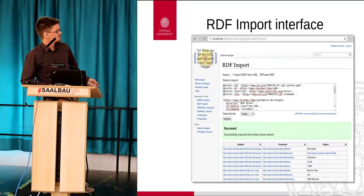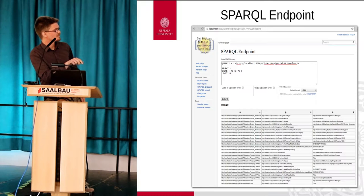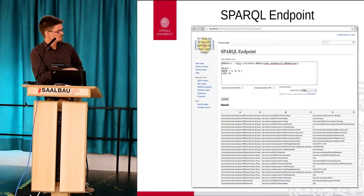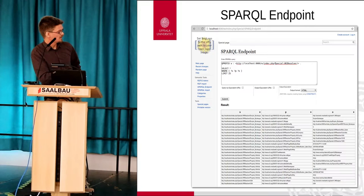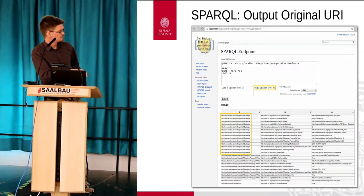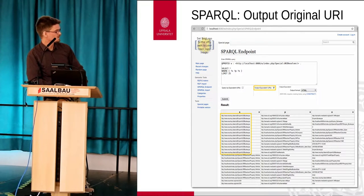Just quickly, some screenshots. This is the RDF import interface. You can choose Turtle or XML import. And then we have a SPARQL endpoint - this is partly because the RDF library we used also provides this. If you just run the default query, you get a selection of all the data that is in the wiki. And if you zoom in you might see that there are special URIs in the wiki by default, something like URI resolve or similar.